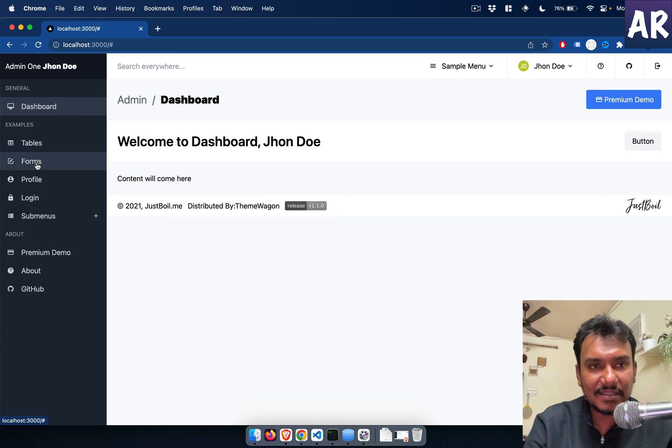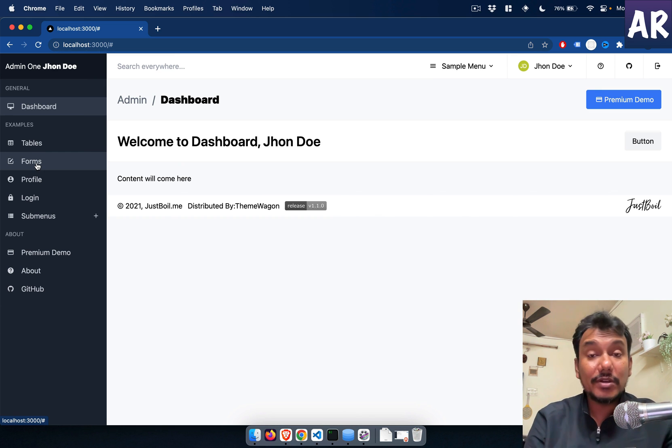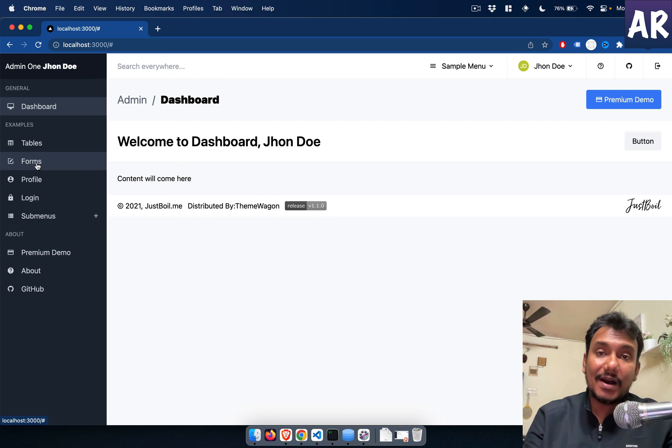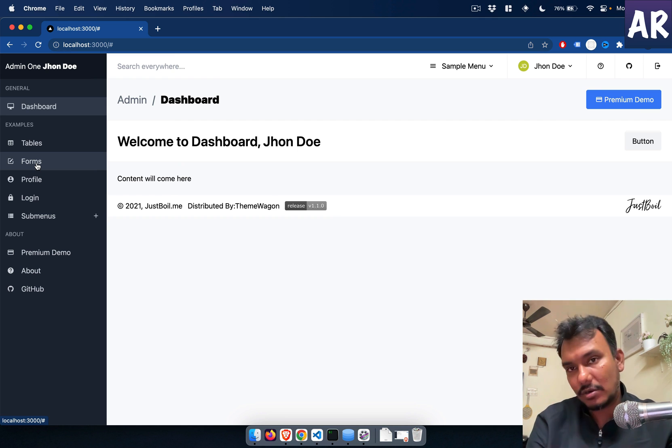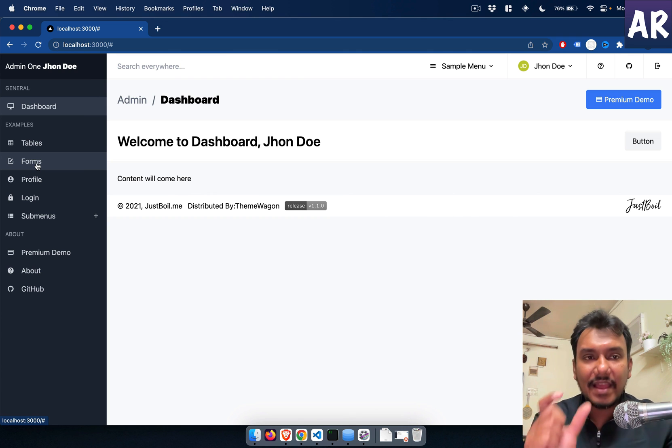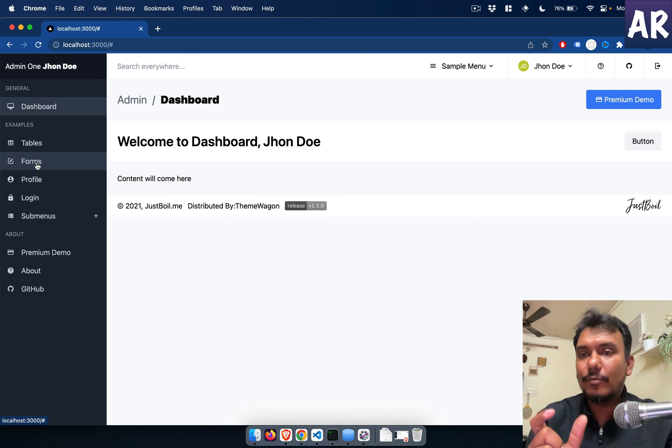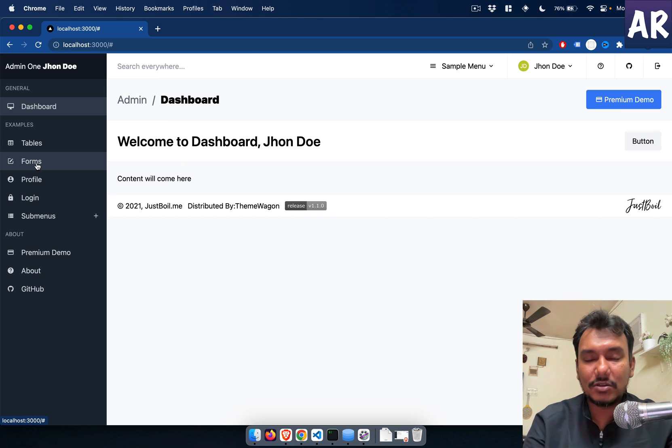And over here we'll do userContext.user.name, this is a question mark. And now you can see this is John Doe, changes to Amitav Roy. And this is how your entire application is now relying on one data source, and changing that has an effect in the entire application.